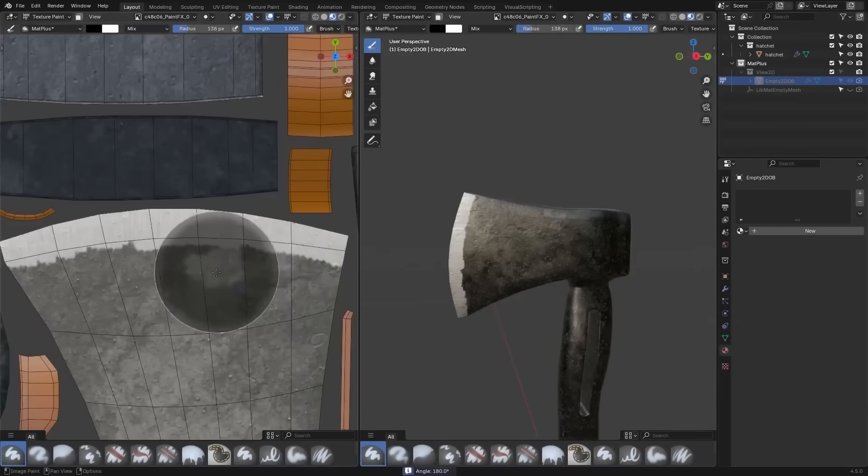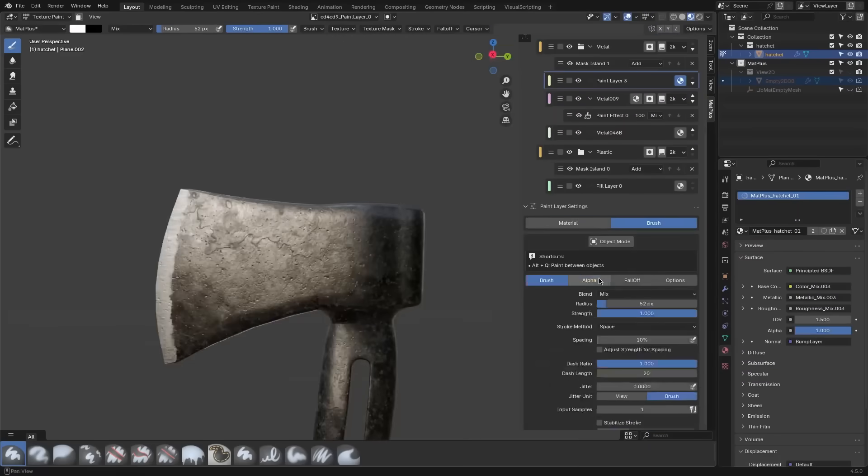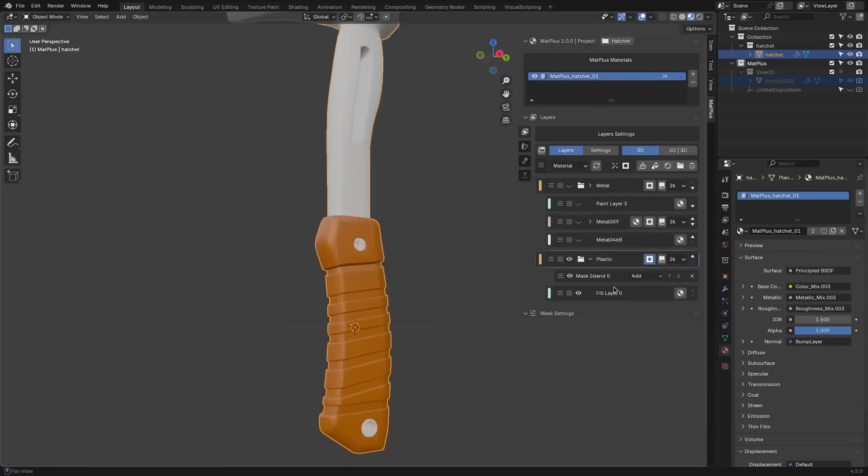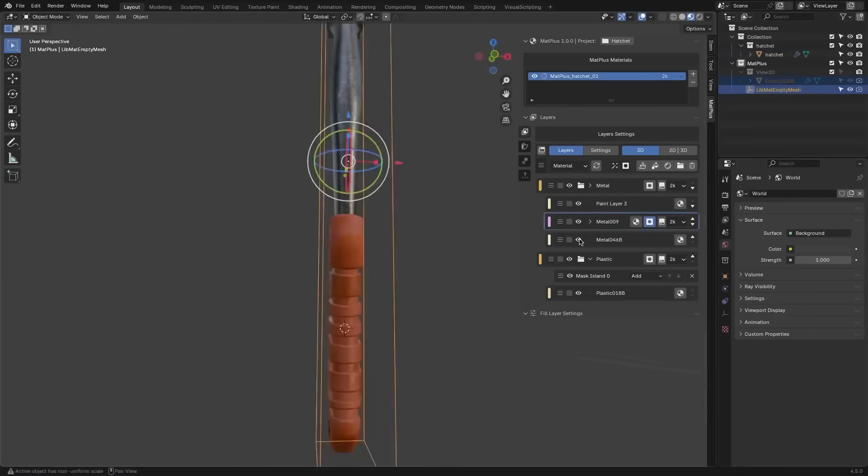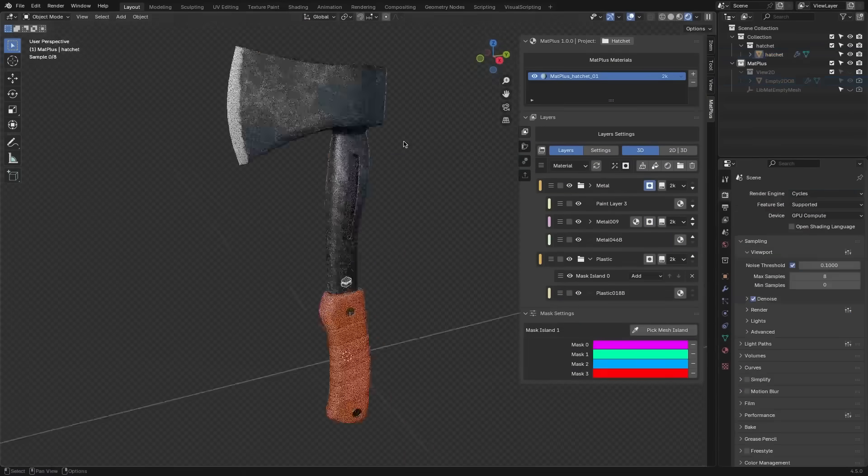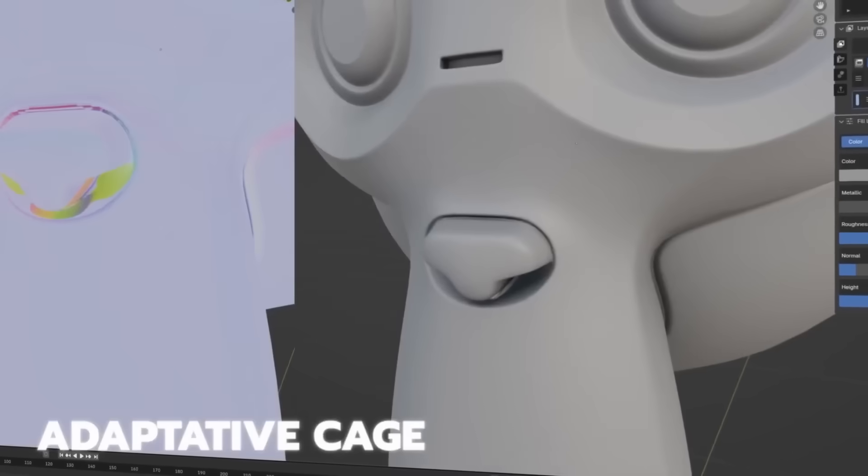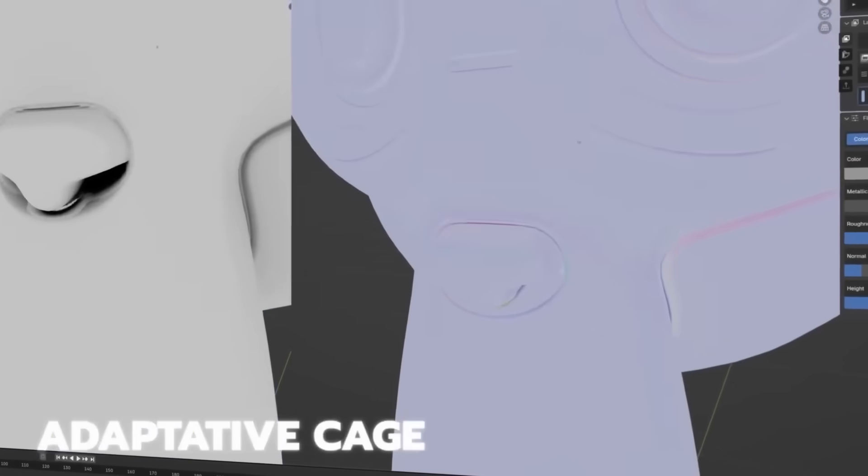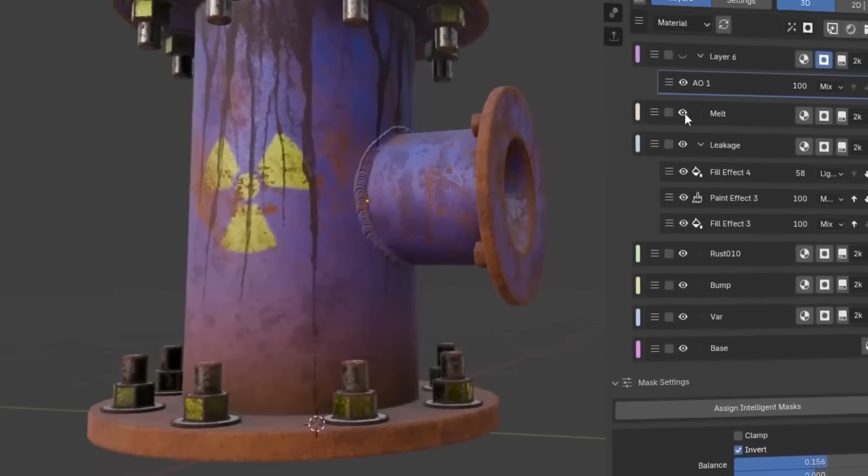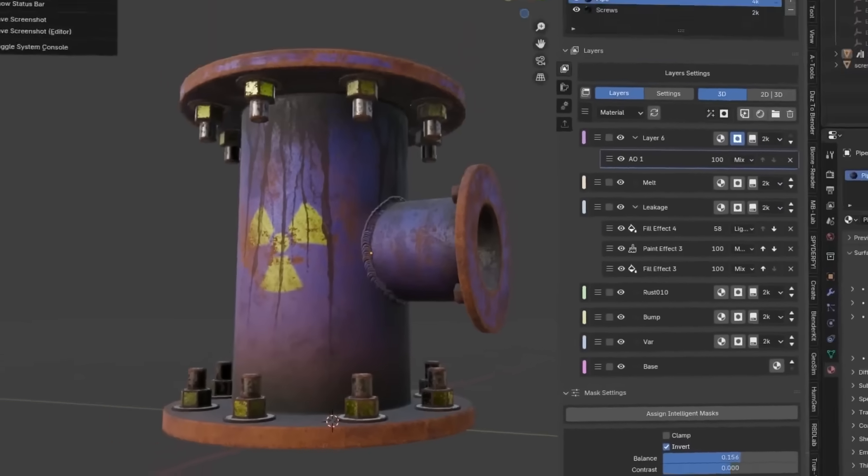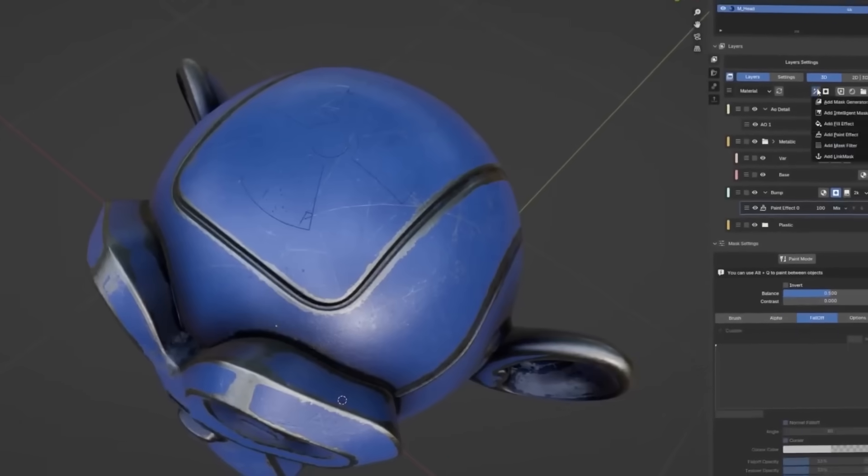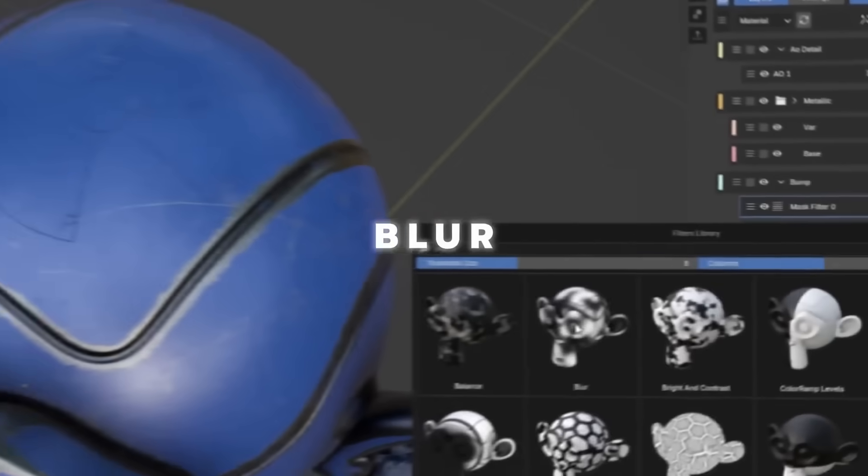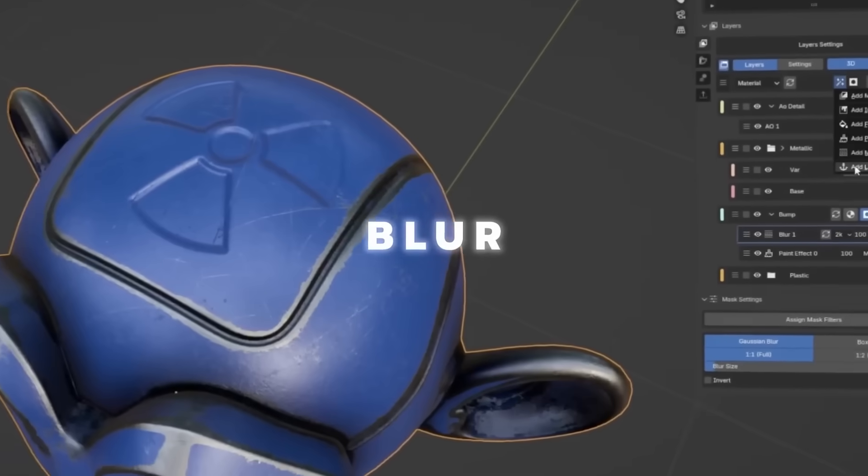At the core, Matte Plus is a fully non-destructive paint layer system, which lets you stack and tweak material layers much like you would in Substance. You can create multiple layers of paint or detail, and adjust each one with Substance-style blending modes.